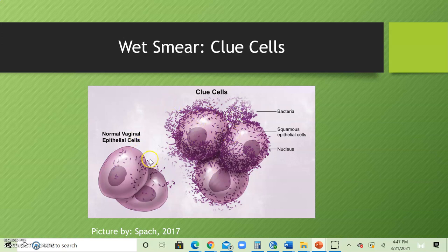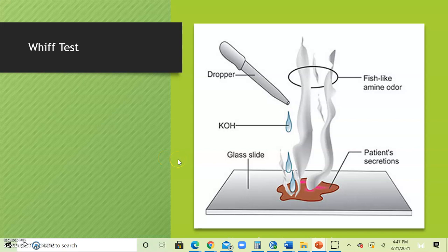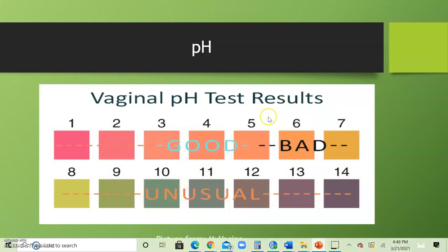The next test is the whiff test. You get the specimen or secretion from the patient on a glass slide, then drop potassium hydroxide on the secretion. This will release a strong fishy-like odor, which is indicative of someone having bacterial vaginosis.